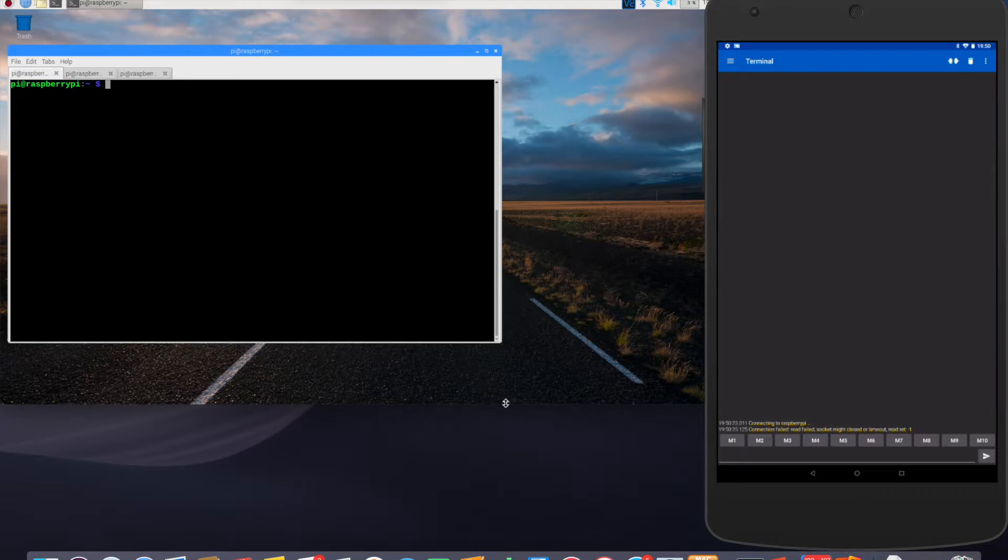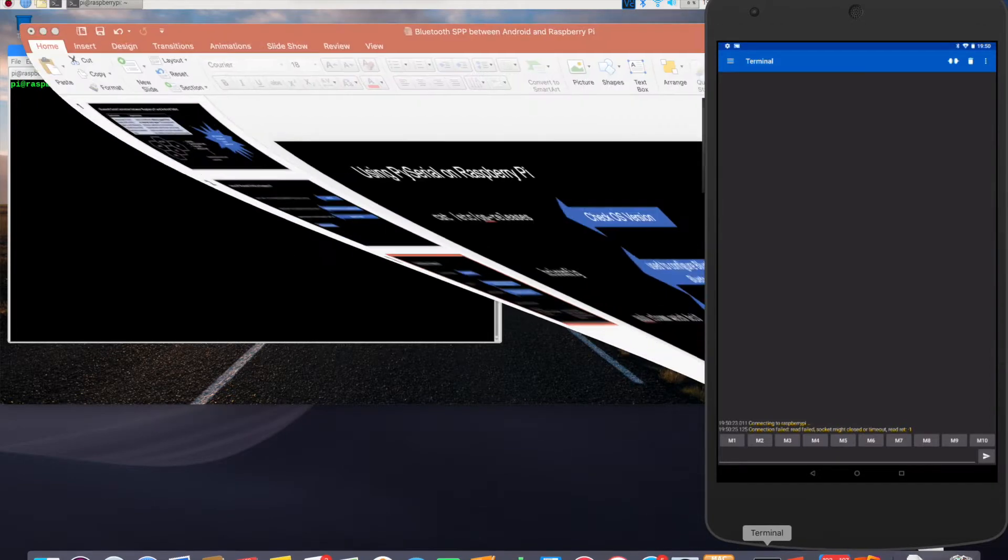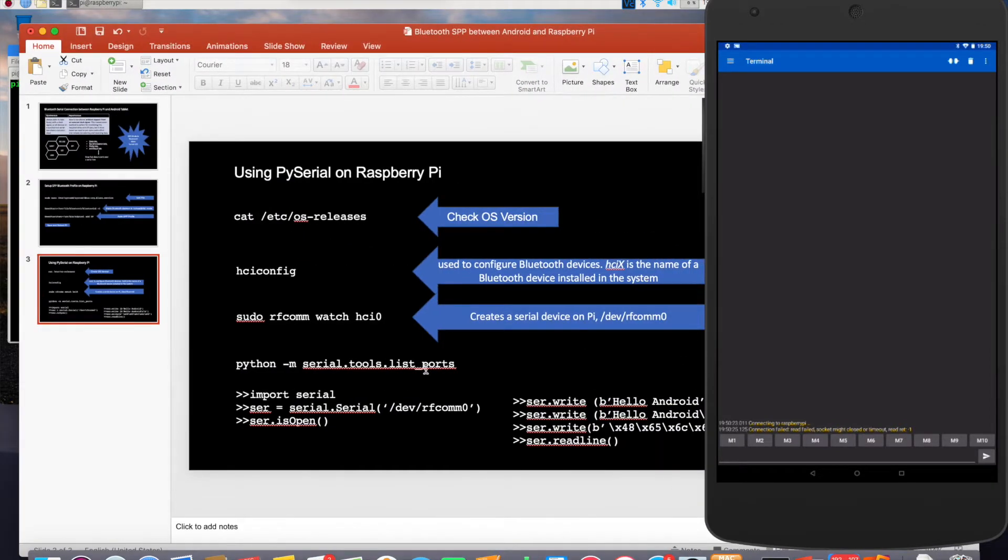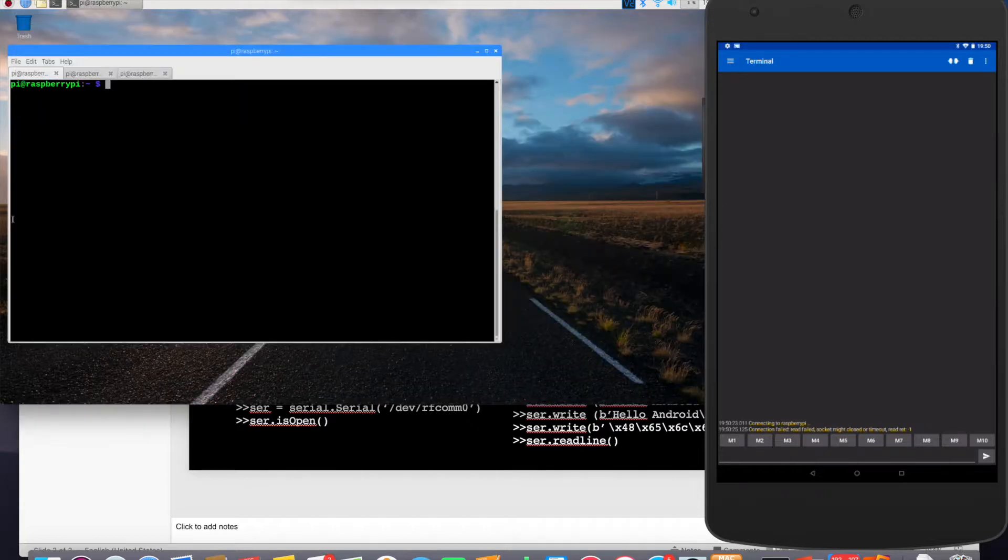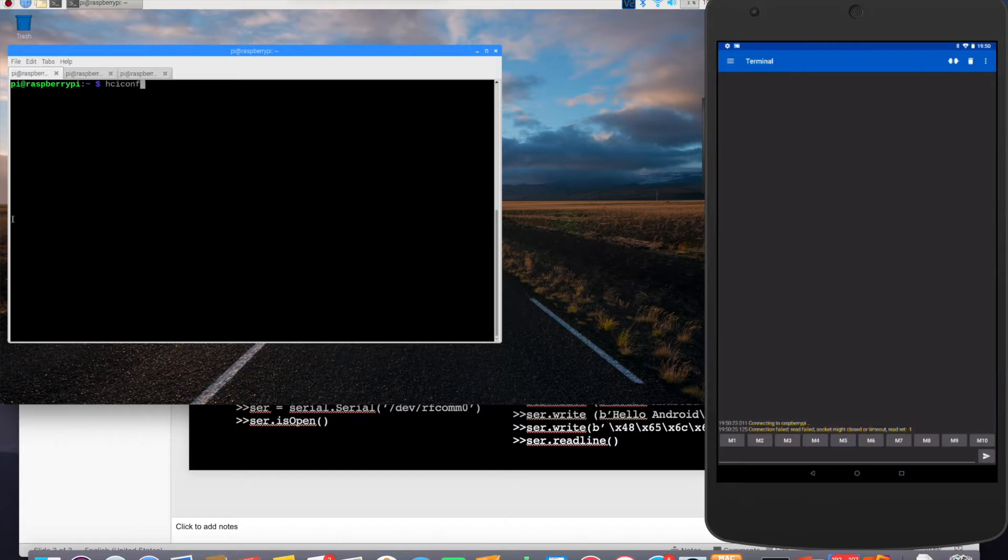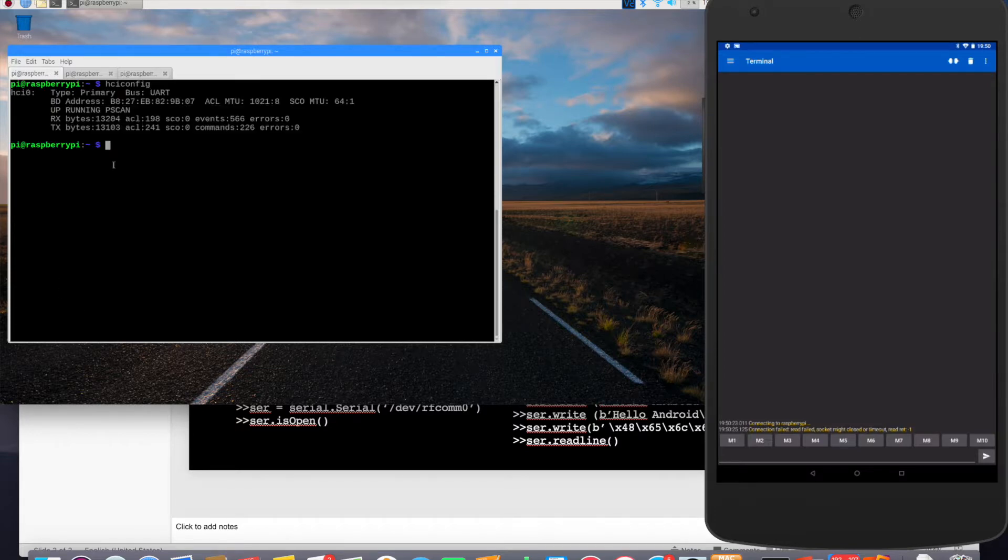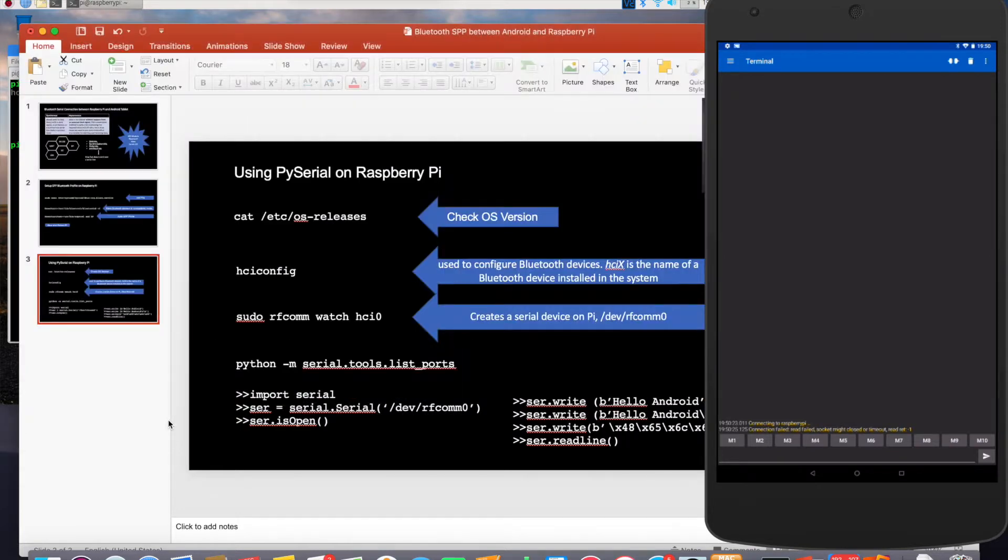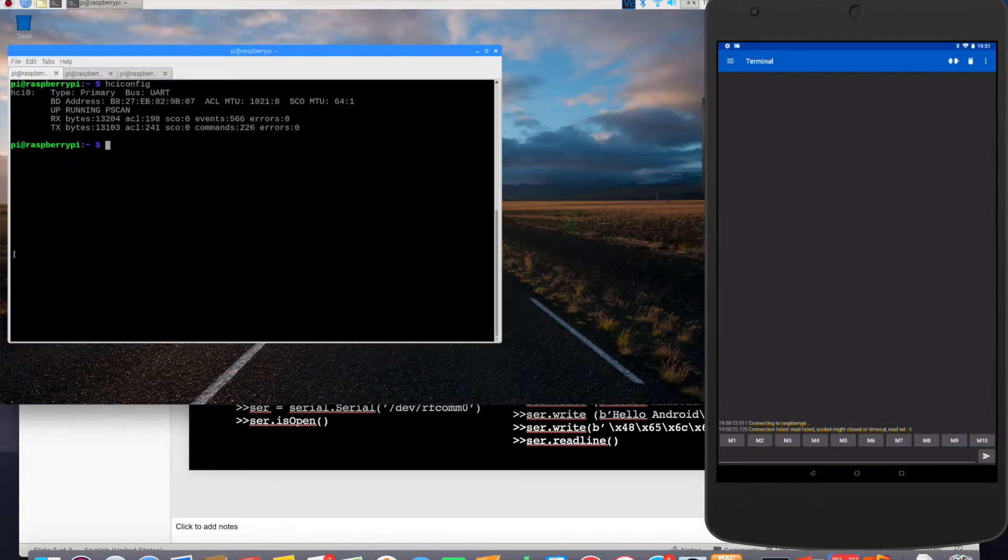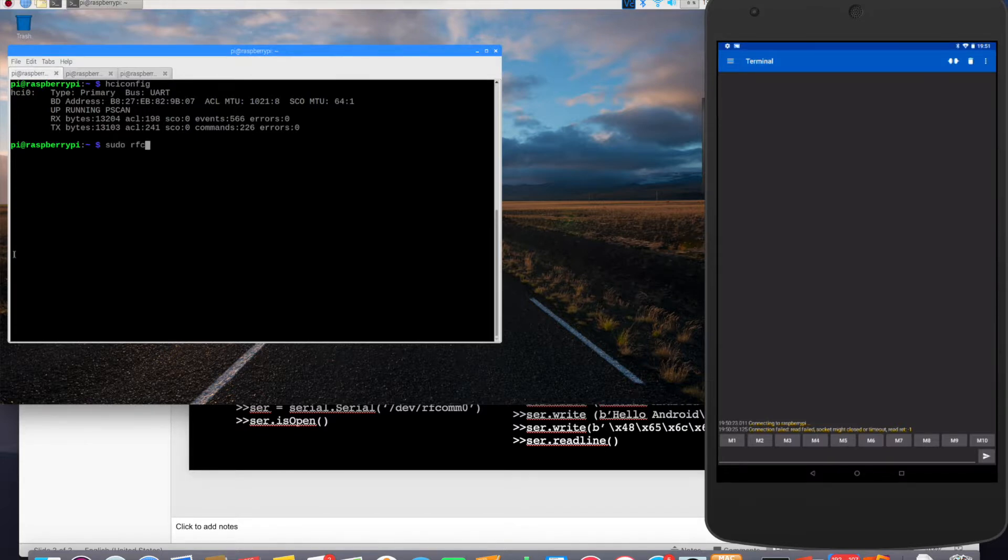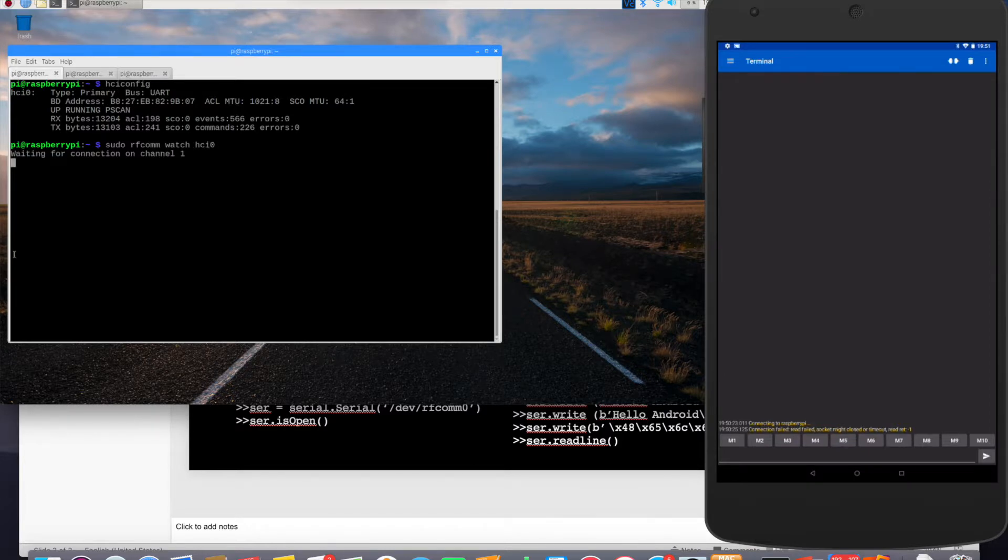So the way to bring that up is basically we need to use the command sudo rfcomm watch hci0. So if I run hciconfig, it shows the device number, which is hci0. So now I'll go ahead. So this is the name of the Bluetooth device installed in this. So let's create a serial device on Pi by using sudo rfcomm watch hci0. So waiting for connection.